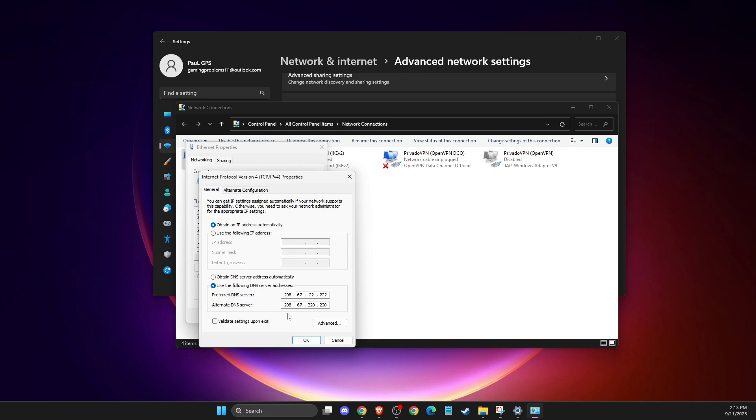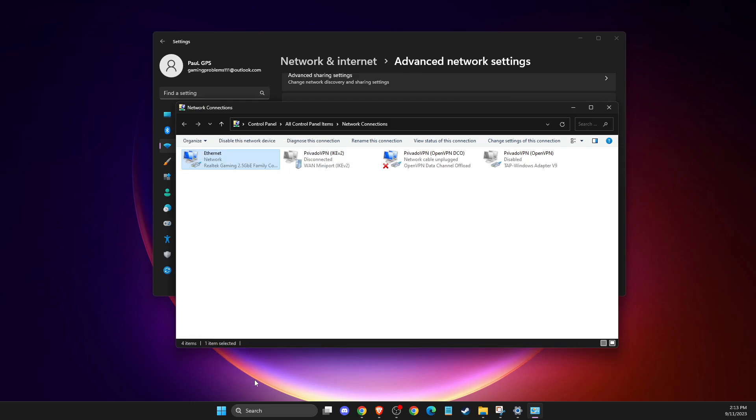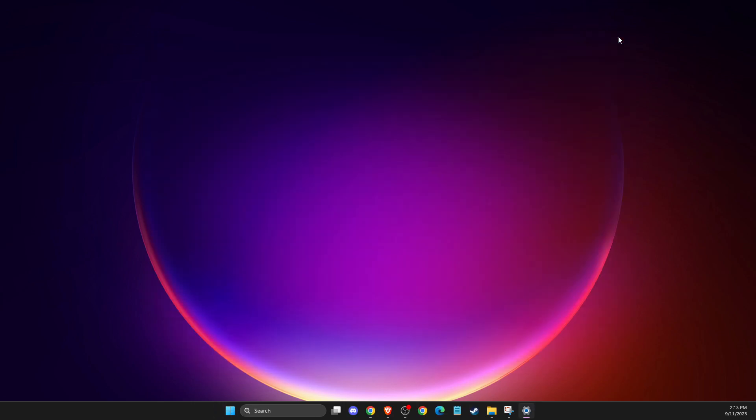Apply the changes, restart your computer, and the problem should be fixed.